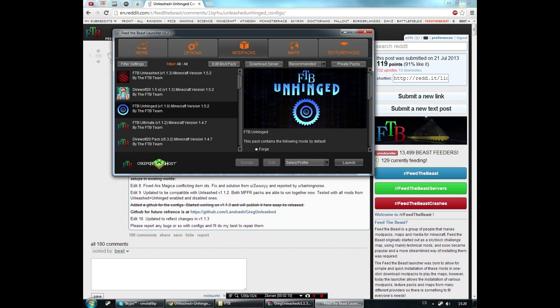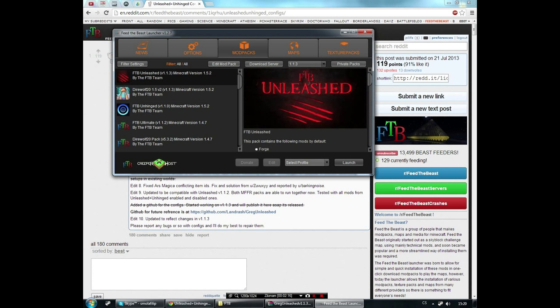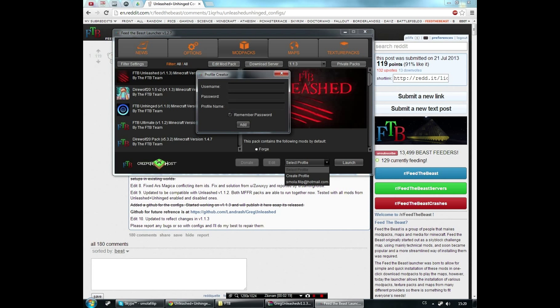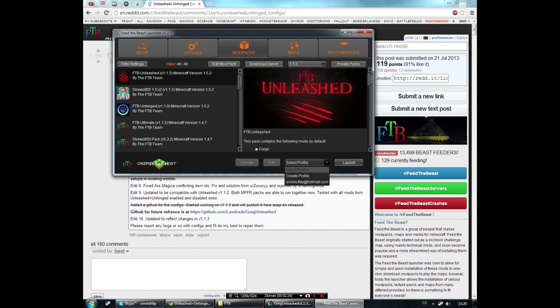If you don't know how to download the modpacks, you just click Create Profile, put in your Minecraft username and password, click Add, then select the profile here.